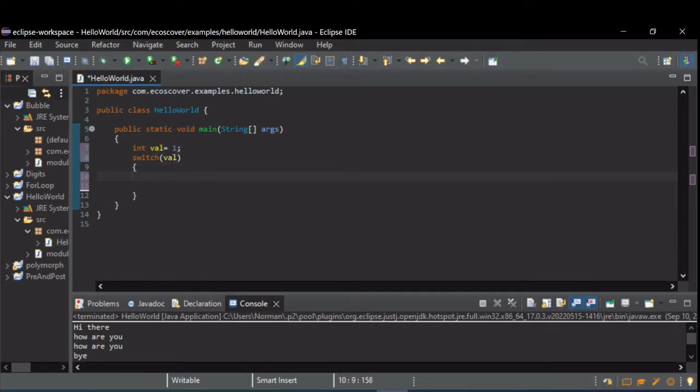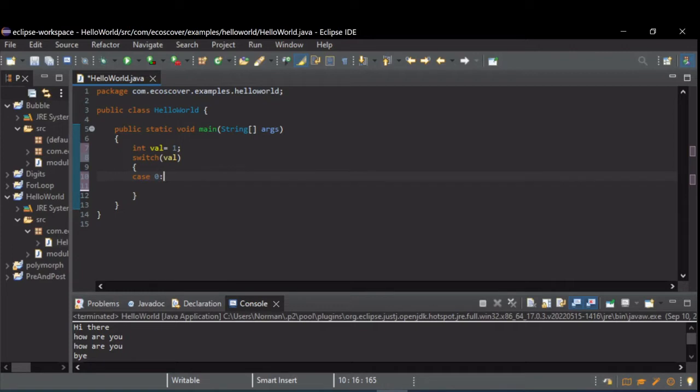This is how you tell what code you want executed based on that value. So it's done with the keyword case, the value, then the colon, and then whatever code you want.